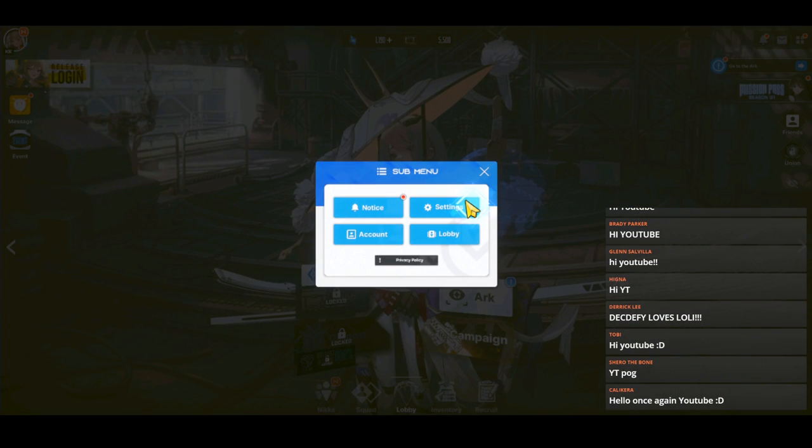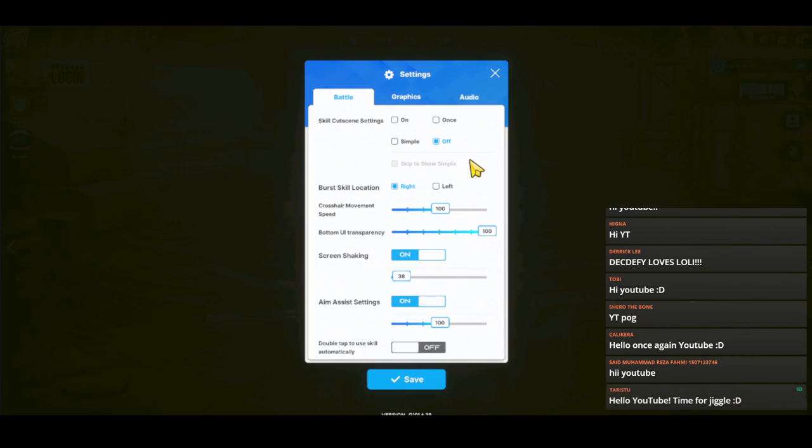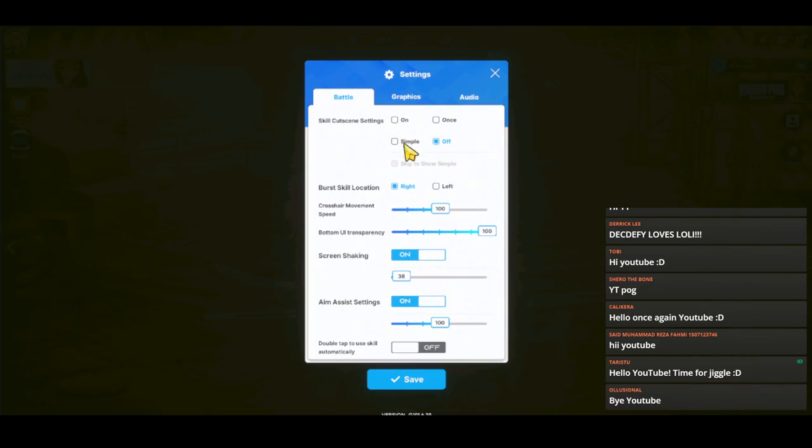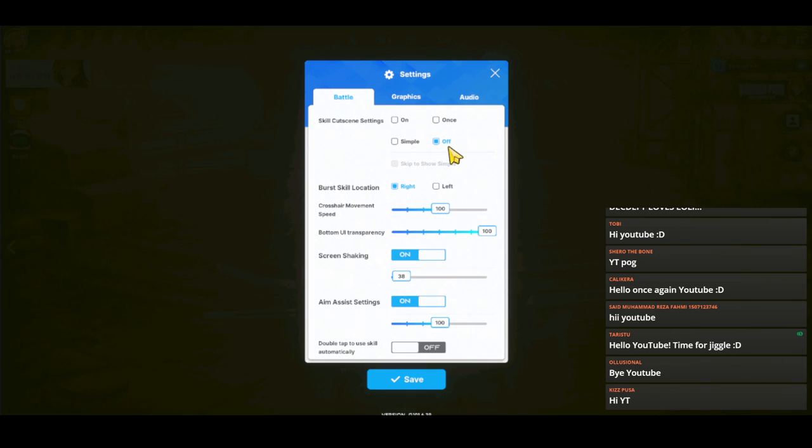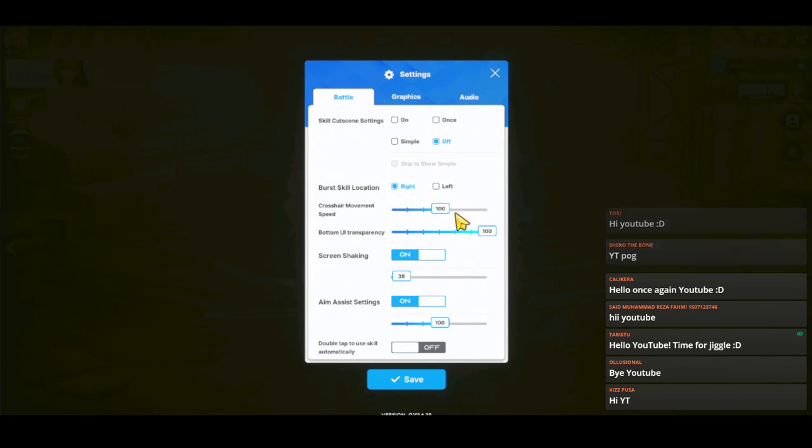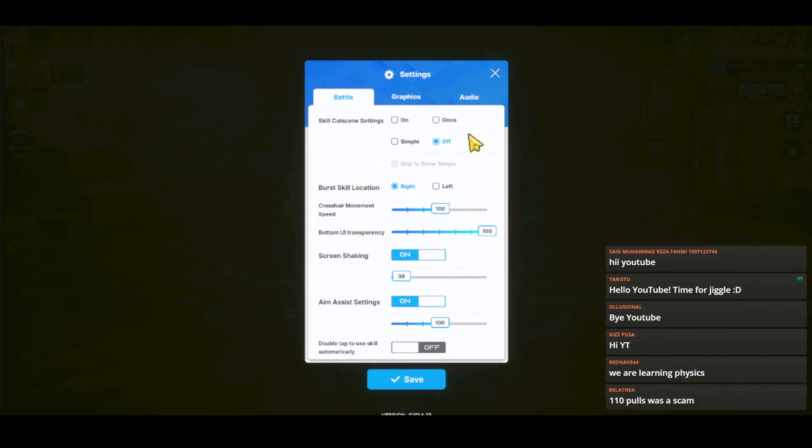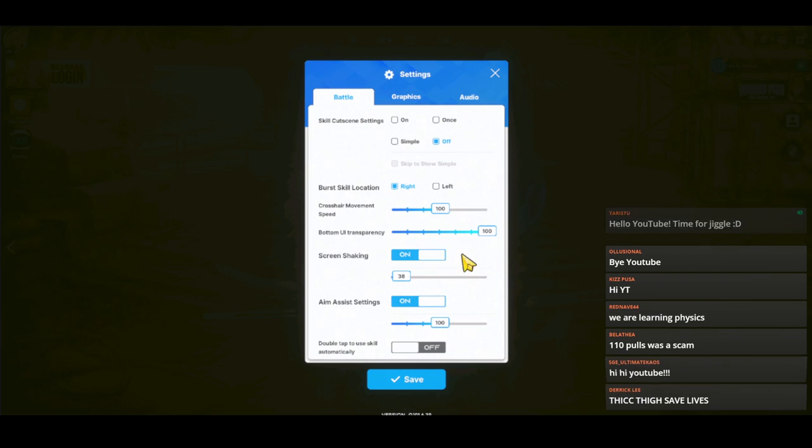Let's take a look next at the jiggles and the other graphics. In battle, usually I turn off the cutscenes or just have it once because I don't want to see it every time. The burst location, I have it on the right side because that's how I map my keys. Crosshair movement speed, you can change this depending on how sensitive your mouse is, and especially when you play on PC, it can really make you feel like you're playing FPS.